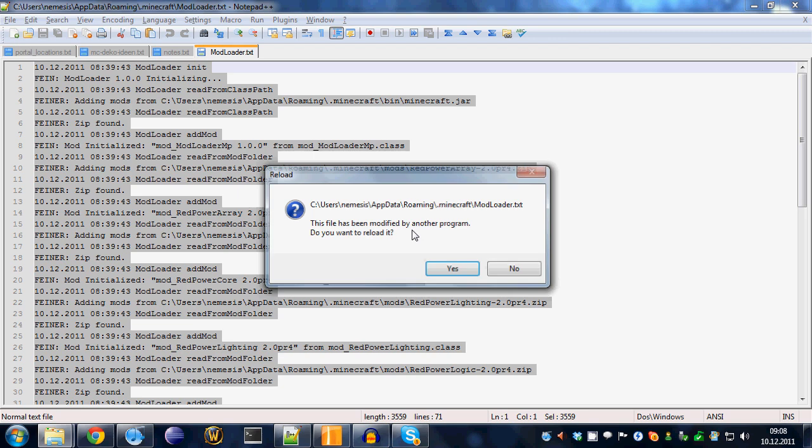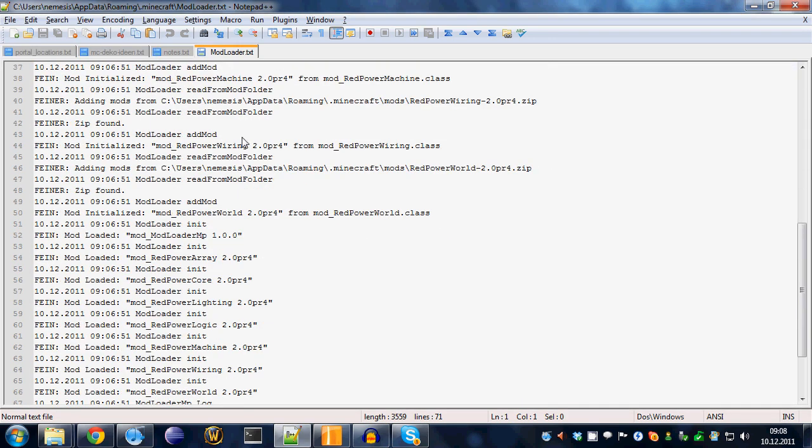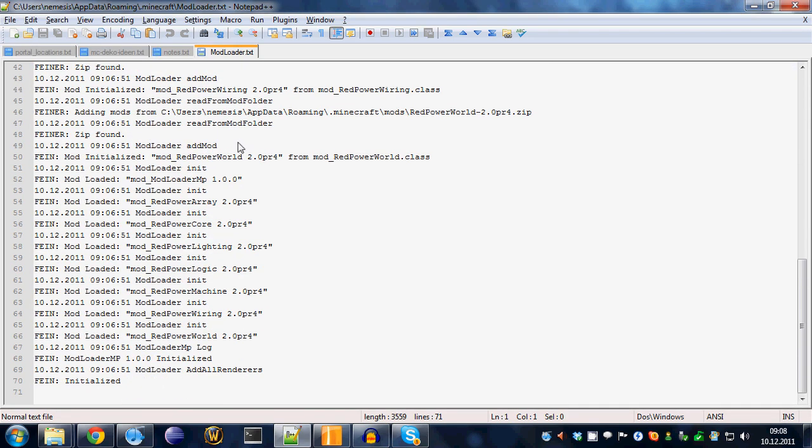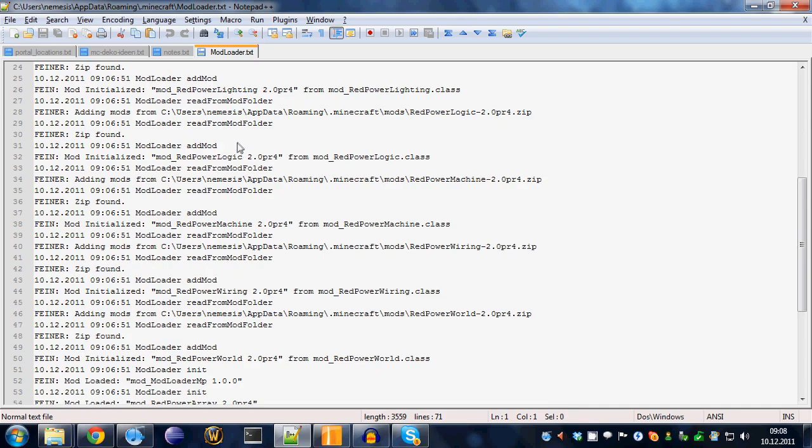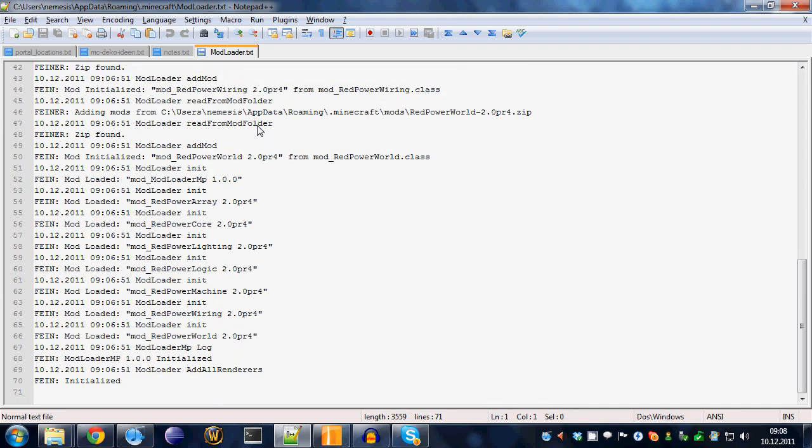This file contains the log messages of modloader when it started your game. Usually, if there's any problem with starting the game, for example, some ID conflicts or whatever,